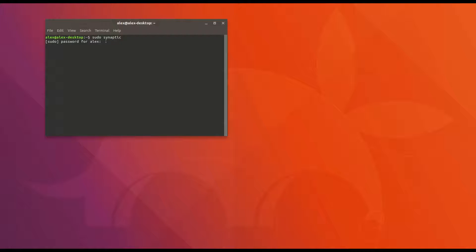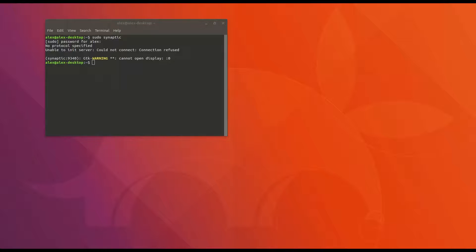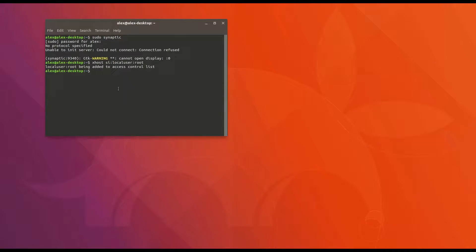there is a relatively easy fix. Simply open a terminal and enter the command xhost si local user root. I'll leave this down below in the video description. After you enter that, press the enter button, and for the rest of your session, you will be able to run those root applications.